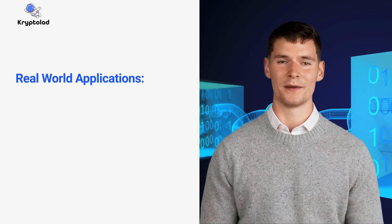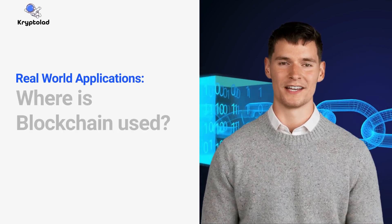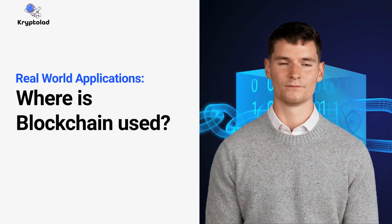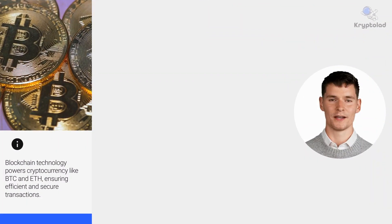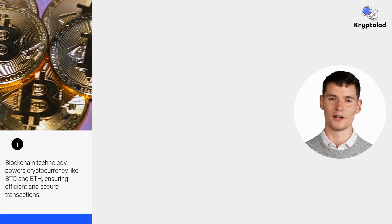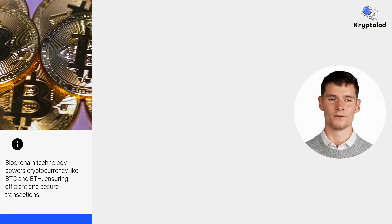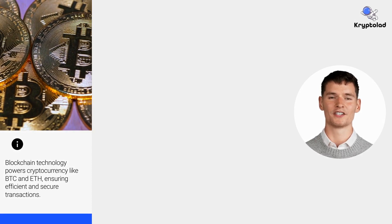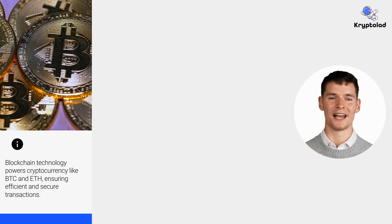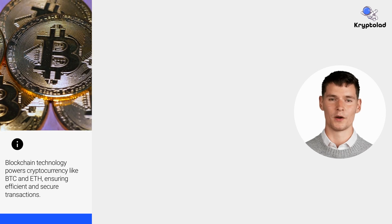Let's dive into the real world applications of blockchain. Where is blockchain used? Blockchain powers cryptocurrencies like Bitcoin and Ethereum, enabling efficient and secure transactions, but its applications go far beyond.